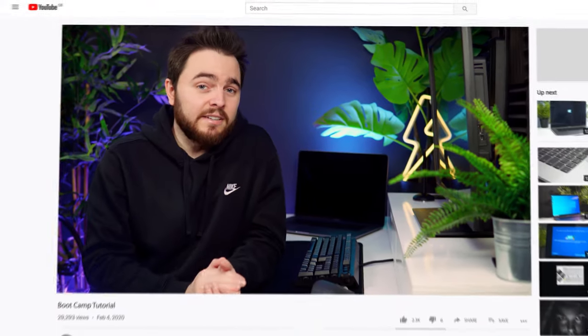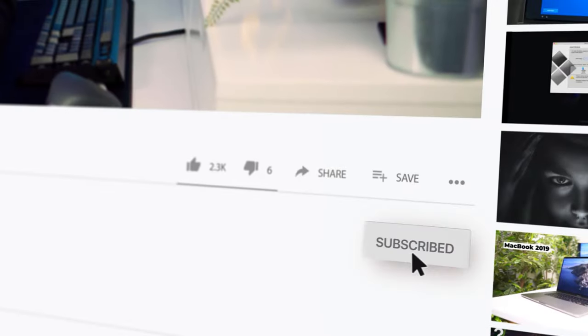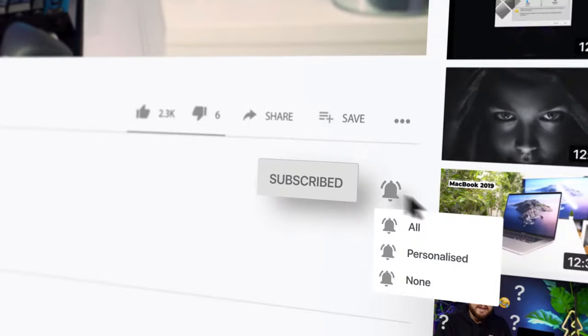Of course if you are interested in this type of content, the red subscribe button below is for you and also that little bell icon next to it will ensure you get a notification when there is a new video on our channel.